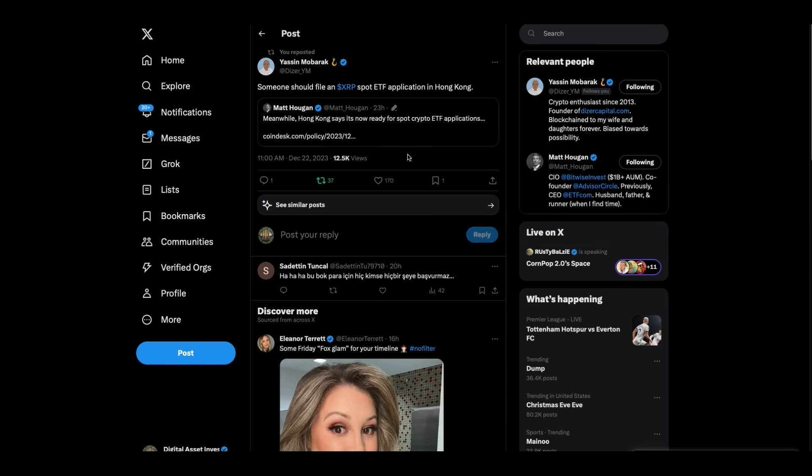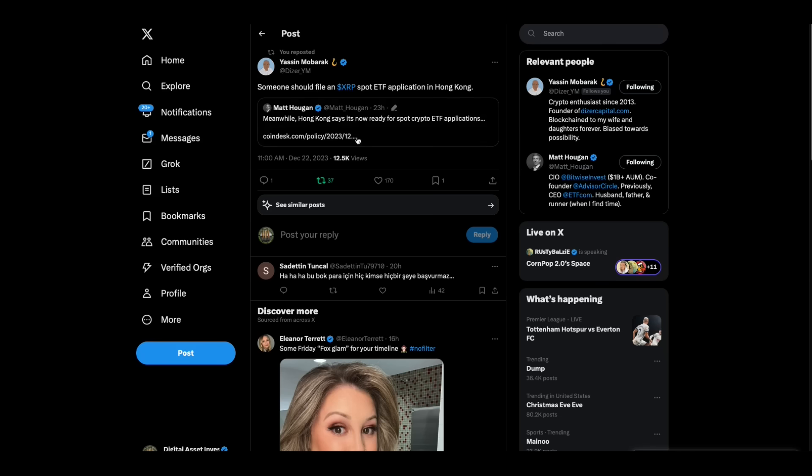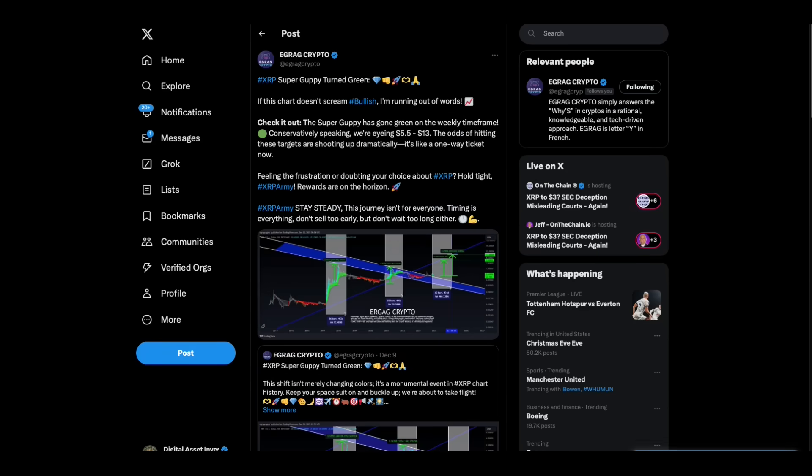Yesen Mubarak makes a good point: Someone should file an XRP spot ETF application in Hong Kong. I like this guy, he's smart. Meanwhile, Hong Kong says it's now ready for spot crypto ETF. Folks, don't be surprised if out of nowhere an XRP ETF shows up.